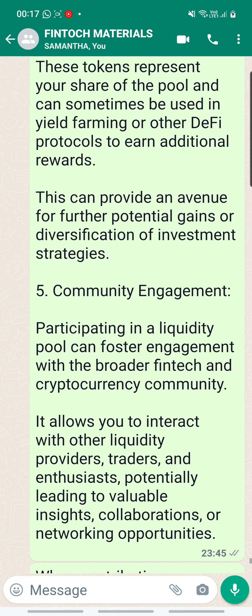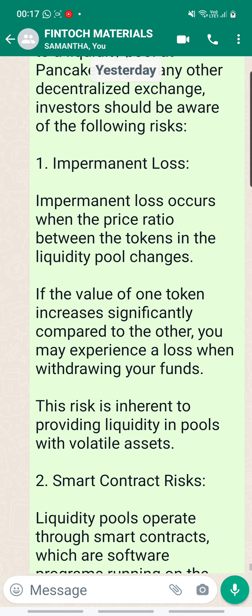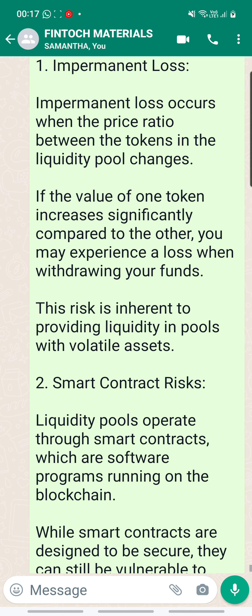In everything there are pros and cons, and this last portion is rather important to note as well. When you contribute to the liquidity pool at PancakeSwap or other decentralized exchanges, investors should be aware of the following risks. Number one, impermanent loss. Impermanent loss occurs when the price ratio between the tokens in the liquidity pool changes. If the value of one token increases significantly compared to the other, you may experience a loss when withdrawing your funds. This risk is inherent to providing liquidity in pools with volatile assets.